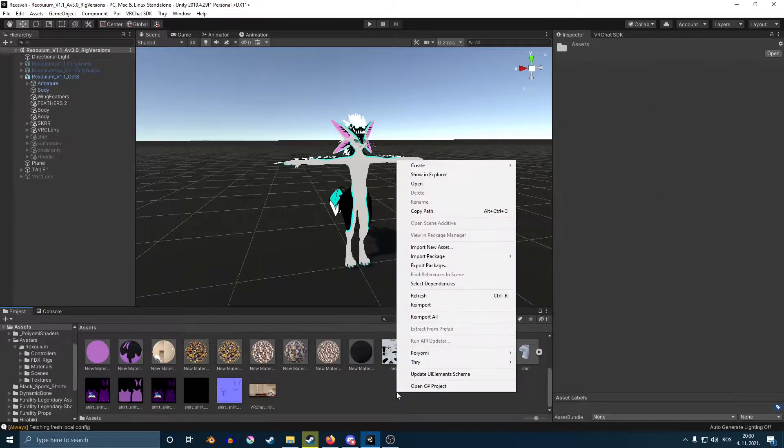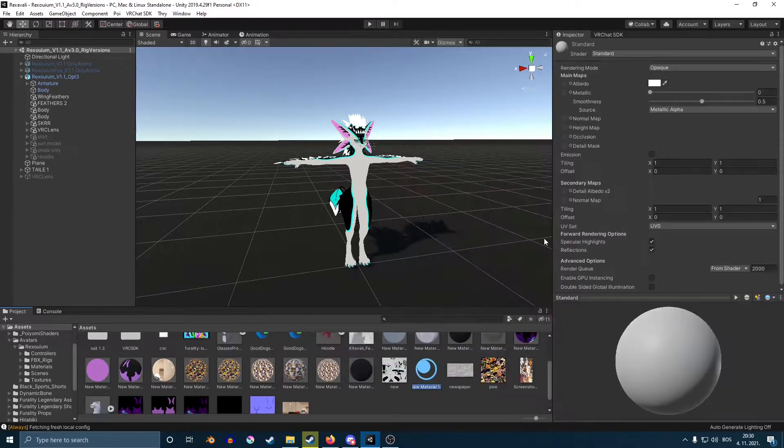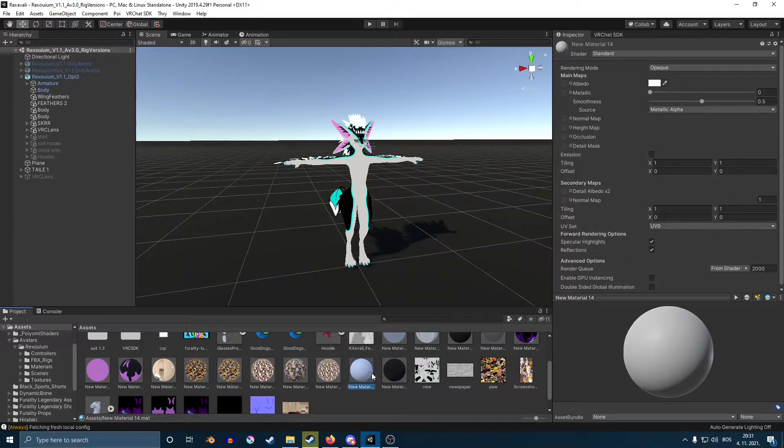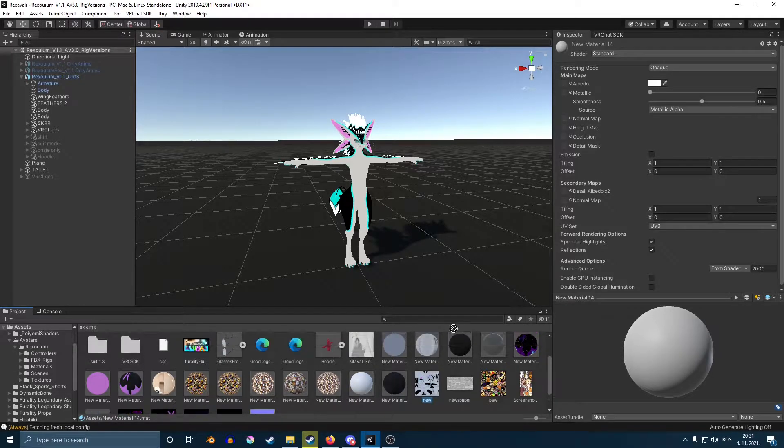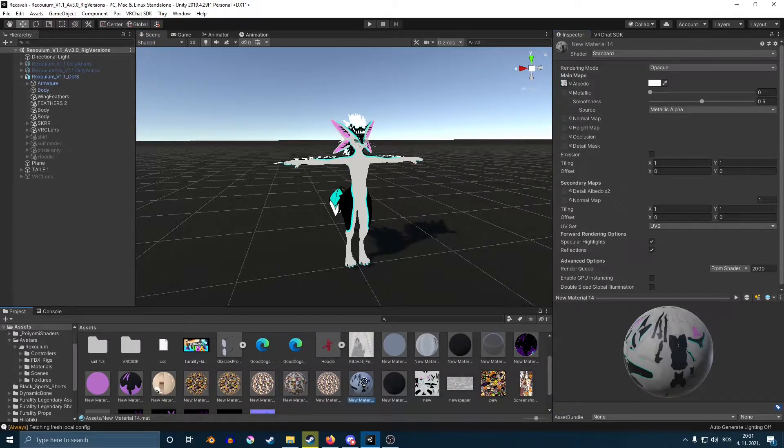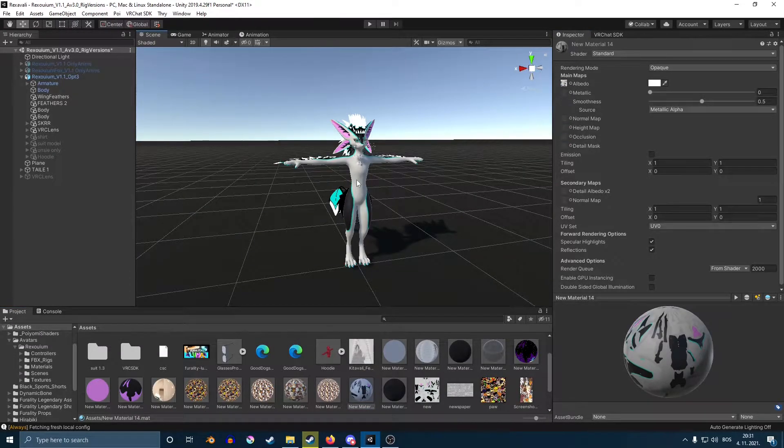You're going to, in an empty space, right click, create, then material and then you're gonna see this material right here. You want to make sure that it's selected and then you click and drag your picture into Albedo and now you just drag that material onto your avatar.